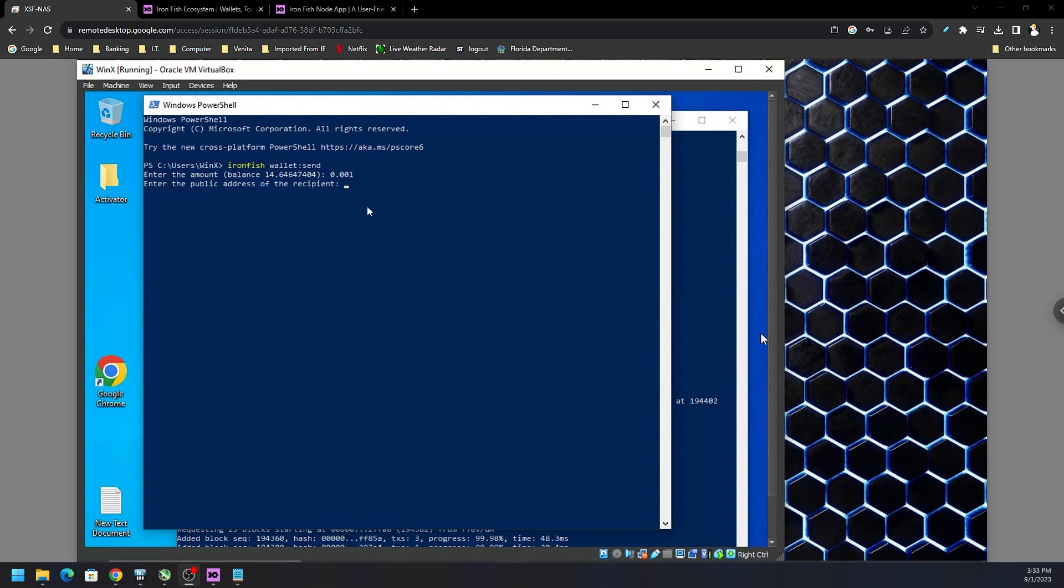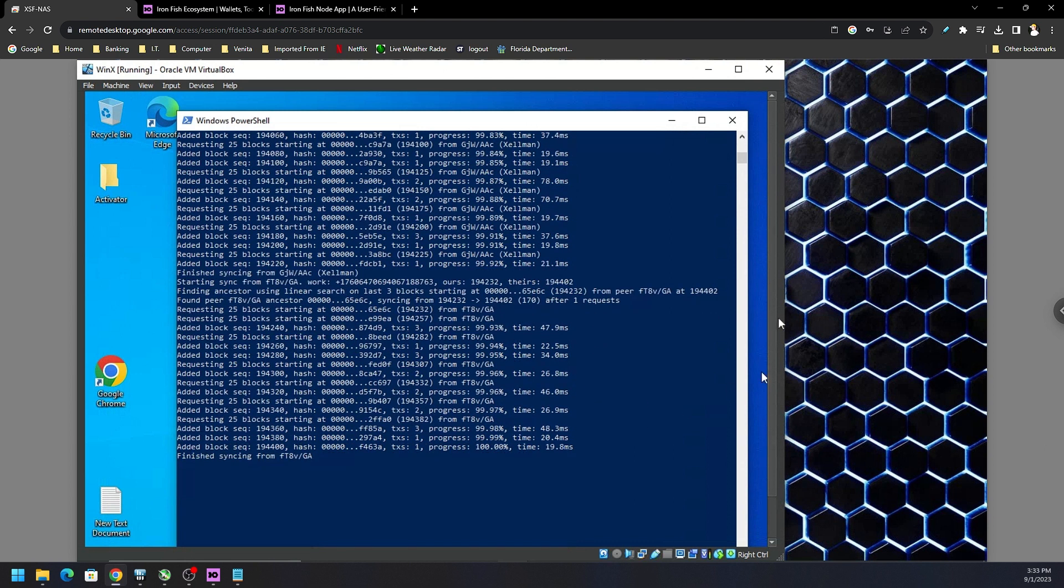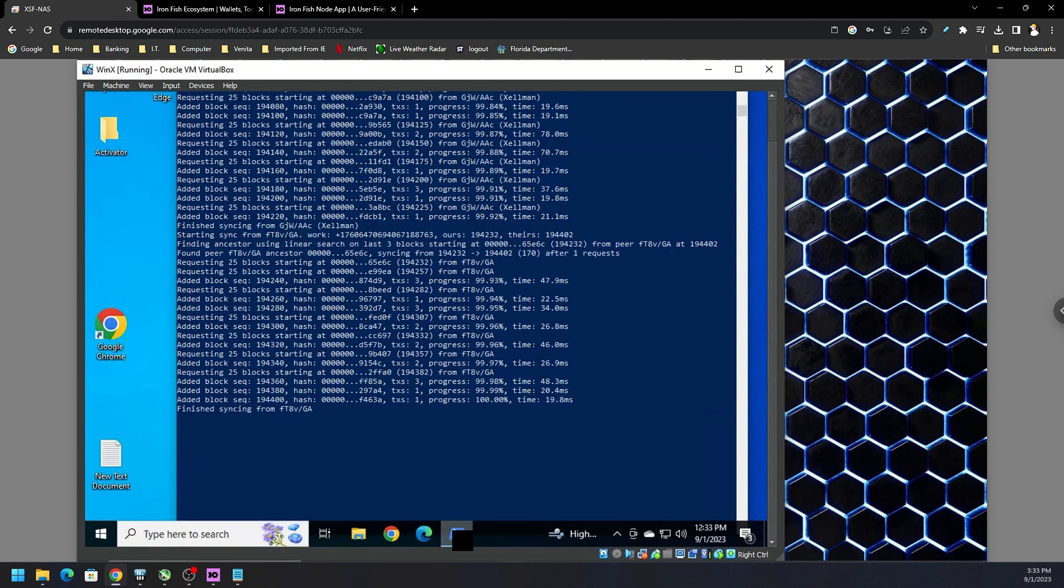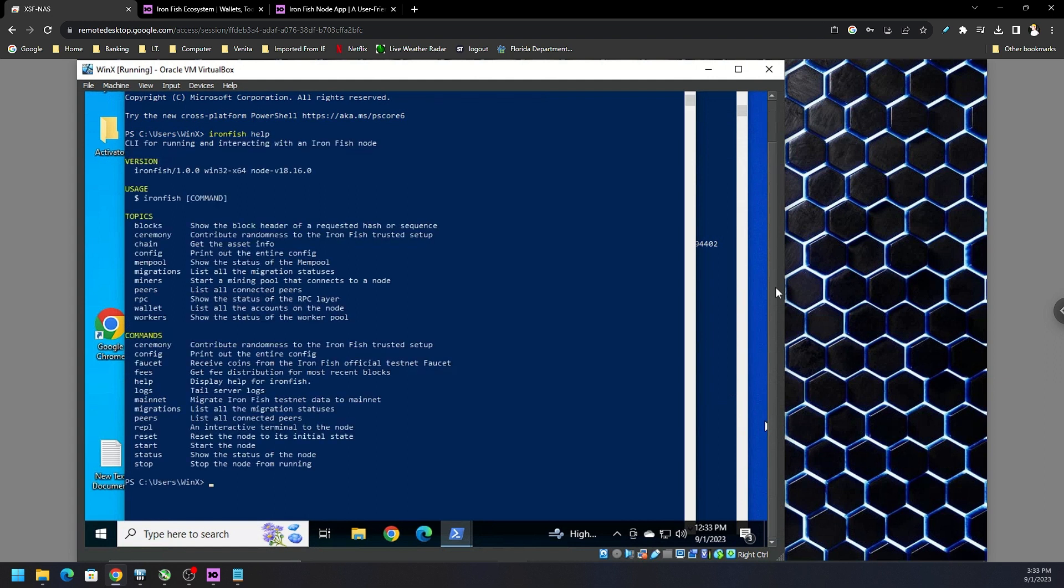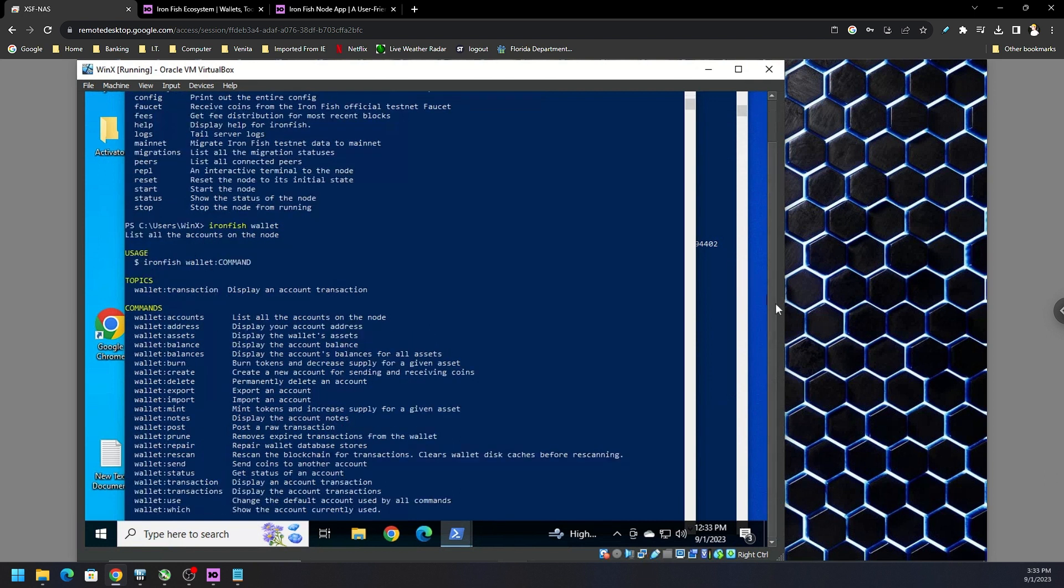If you have any questions or concerns, or maybe you're messing up right here, just close out the PowerShell. You will be perfectly fine. Open up a new one. And then you can always type in IronFish help. And if you actually type in, for example, IronFish and then wallet, it will give you some other commands that you can use as well.